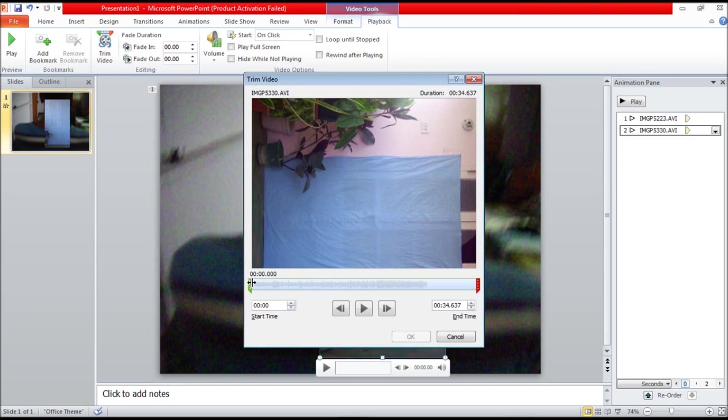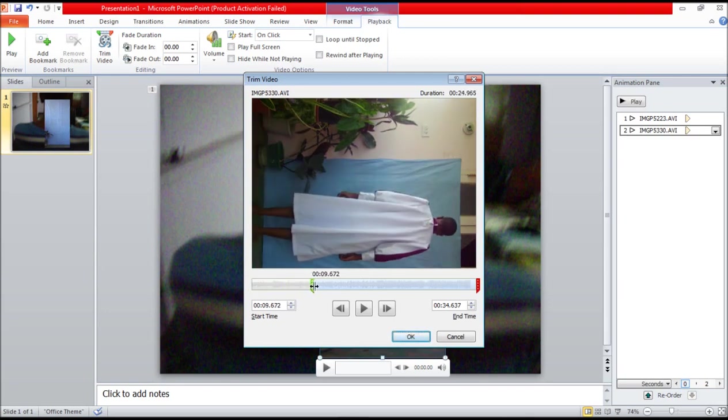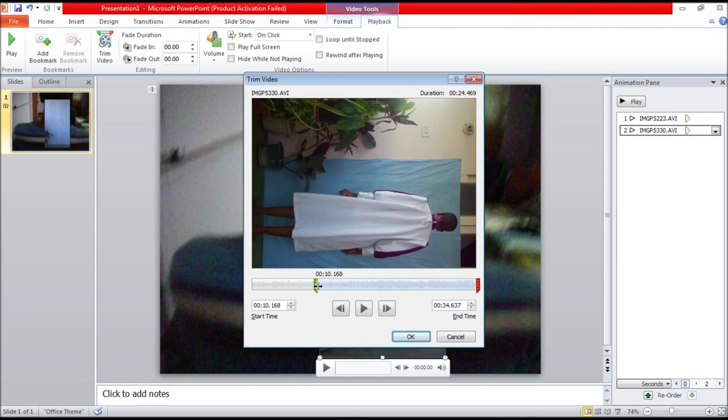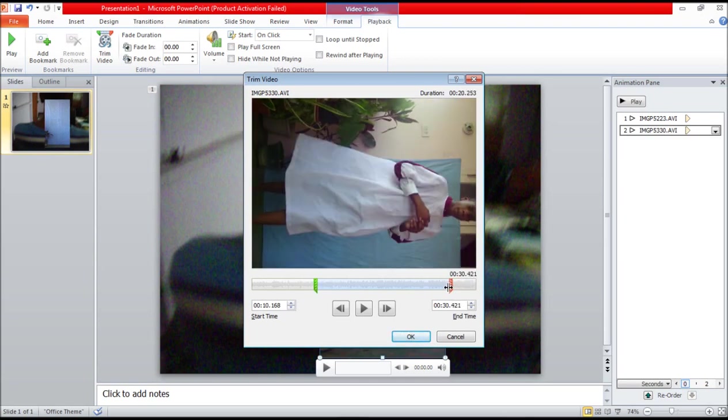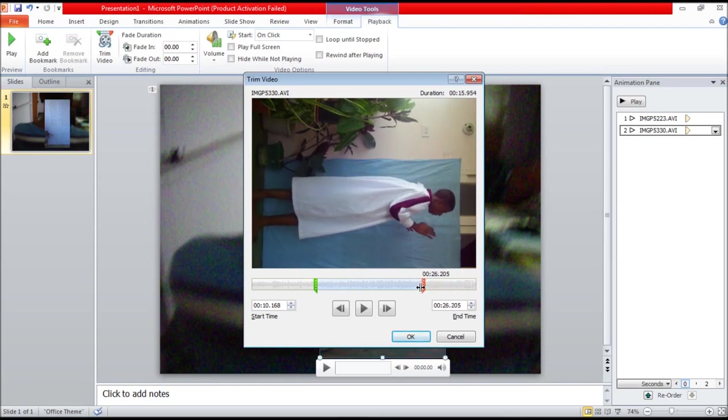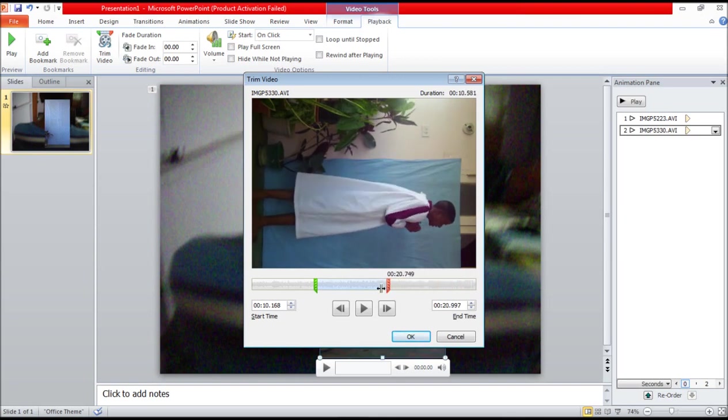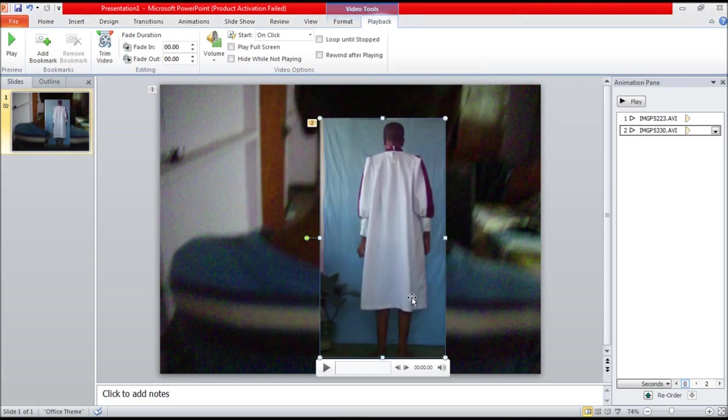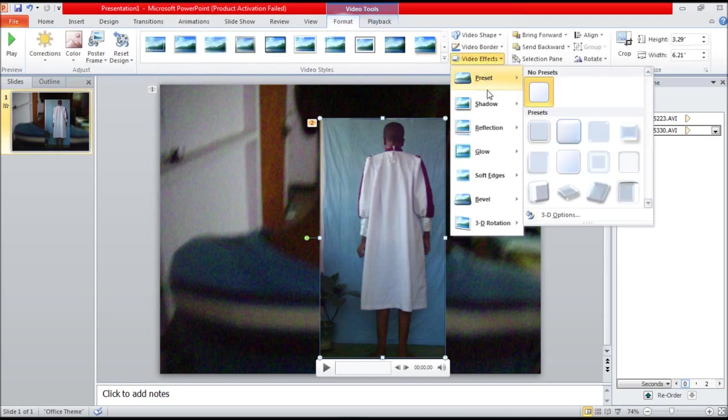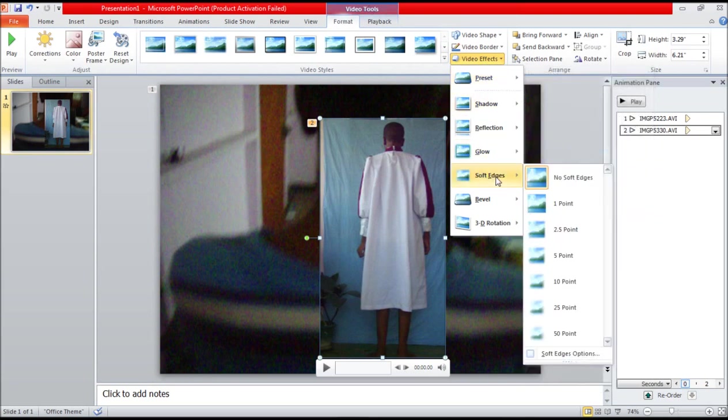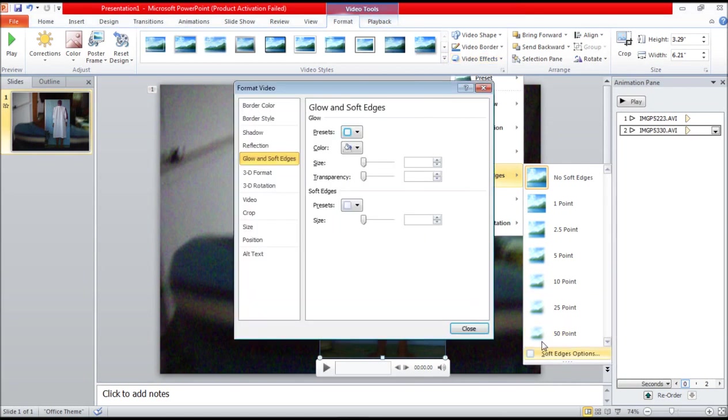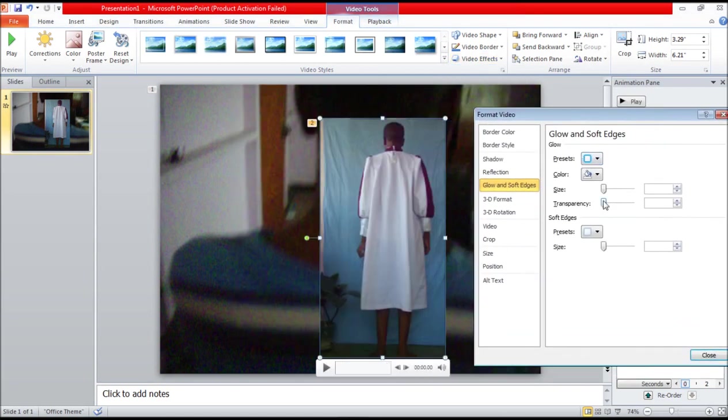In some instances you may have to trim your video. Now there is a reason that this effect under the format tab under video effects is called soft edges - it removes the edges of your video.